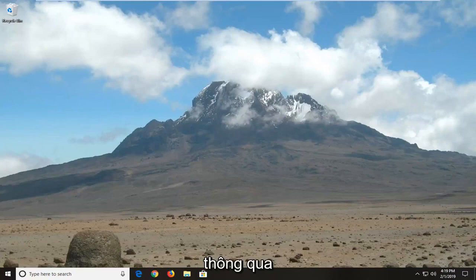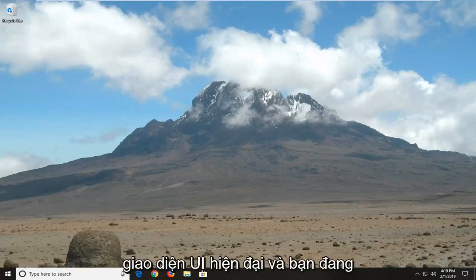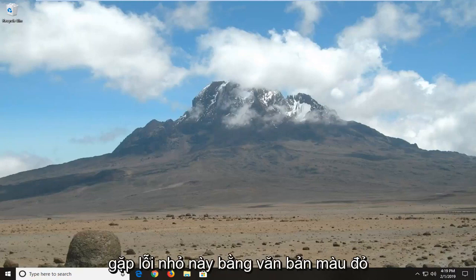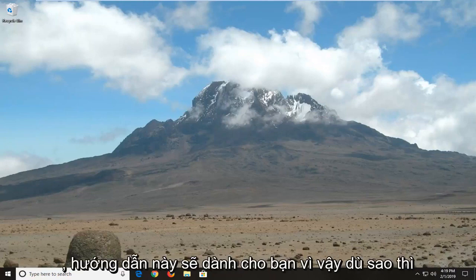So if perhaps you're trying to run the Windows Update through the modern UI interface and get this little error in red text, this tutorial will be for you.